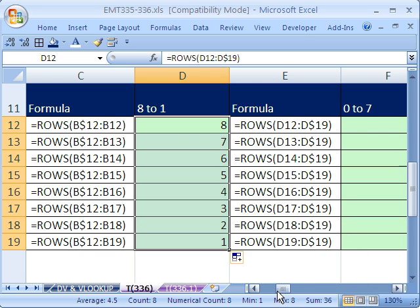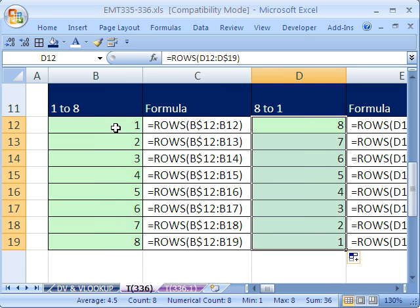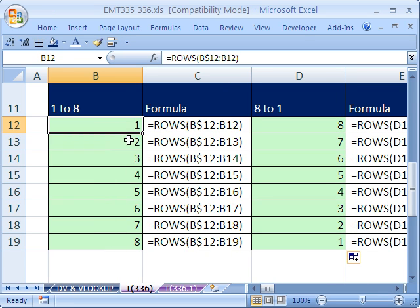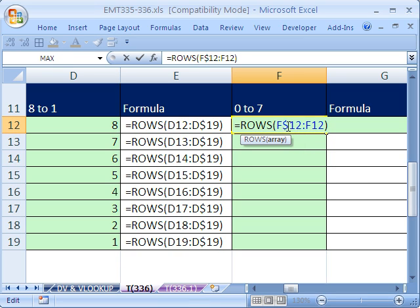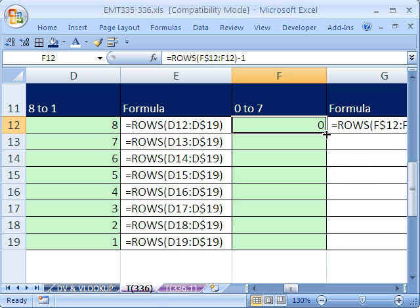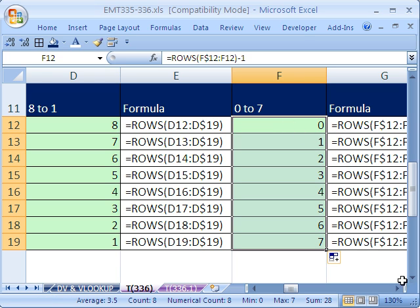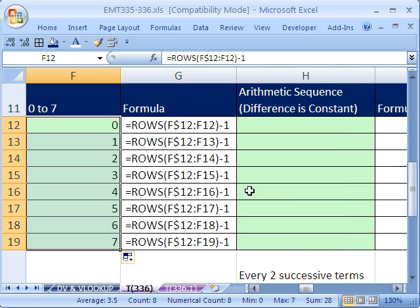Now, how do you get a 0-based sequence? Sometimes it's very important inside of other formulas to start at 0. Here we got 1 to 8 — I'm going to copy this over. Notice the column wasn't locked, but the row was. Now, instead of starting at 1, we want to get 0, so you subtract 1. Sometimes it's very important when incrementing numbers inside of formulas to get a 0. Just subtract 1 and copy that formula down.